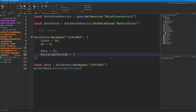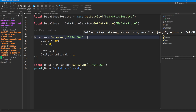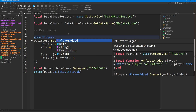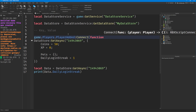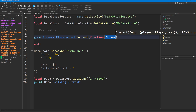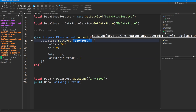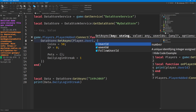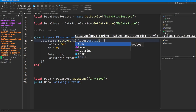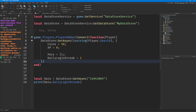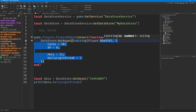There are a few things to look at before we go further. We're only setting data for a specific player here because we've provided my user ID — how would we do this for any player who joins the game? We need to wrap this in a player added function. We now have access to any player who joins the game, and instead of giving the user ID directly as mine, we say player.userId. Because this is a number, we need to convert it to a string using tostring().